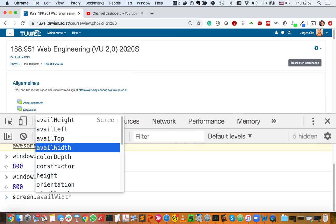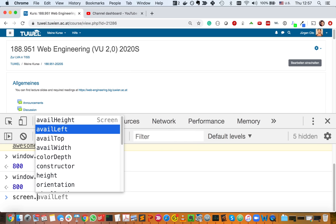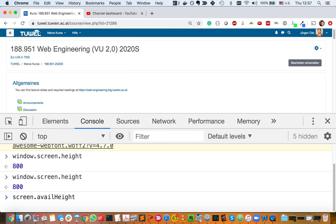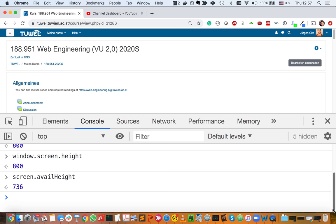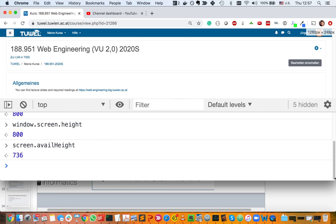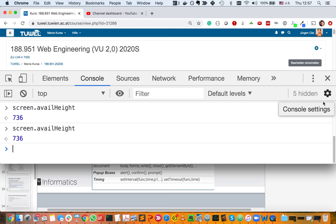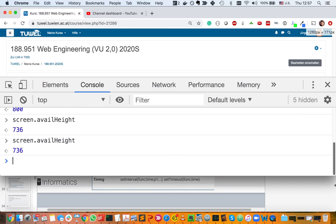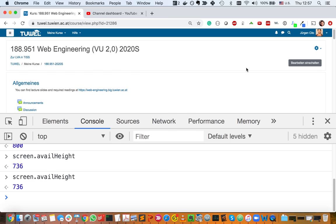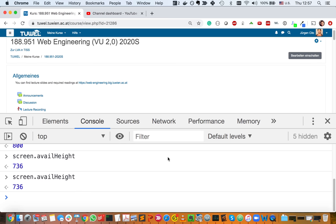All the things that you have within window are usually also available without the prefix. So you can just say screen dot and you'll have the same information. You can see there's avail height — the available height is something different from the full height. If you make the window shorter, usually it will give you more information on that.